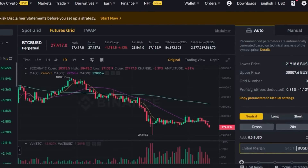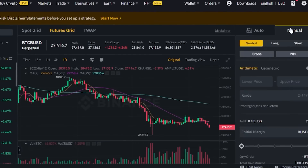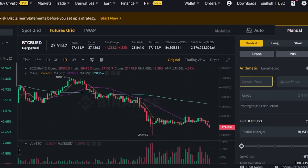The next step is the initial margin. In Auto mode, you'll see the lower price and upper price are set automatically. If you don't want those auto-set prices, switch to Manual mode. In Manual, select Neutral again and you can go ahead and enter your own lower and upper prices for the grid trading.